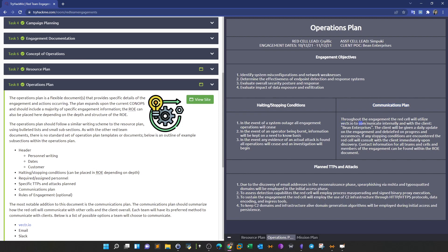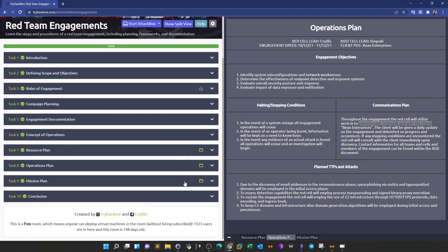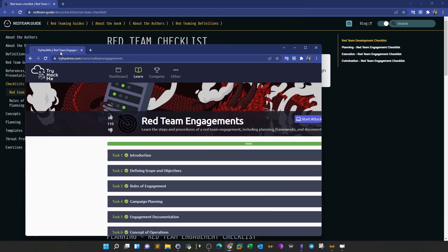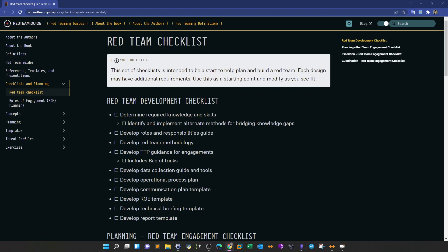In this example, they use Vectr.io to communicate internally and with the client. The mission plan is more tailored toward the red team itself without consideration for the client - it mentions details about targets, computer names, domains, IP addresses, all documented thoroughly. The beautiful thing about any red team engagement is that it emulates a real attacker, which is the key difference from pentesting - in pentesting you assess security posture, but in red team you both assess security posture and emulate an ongoing attack.